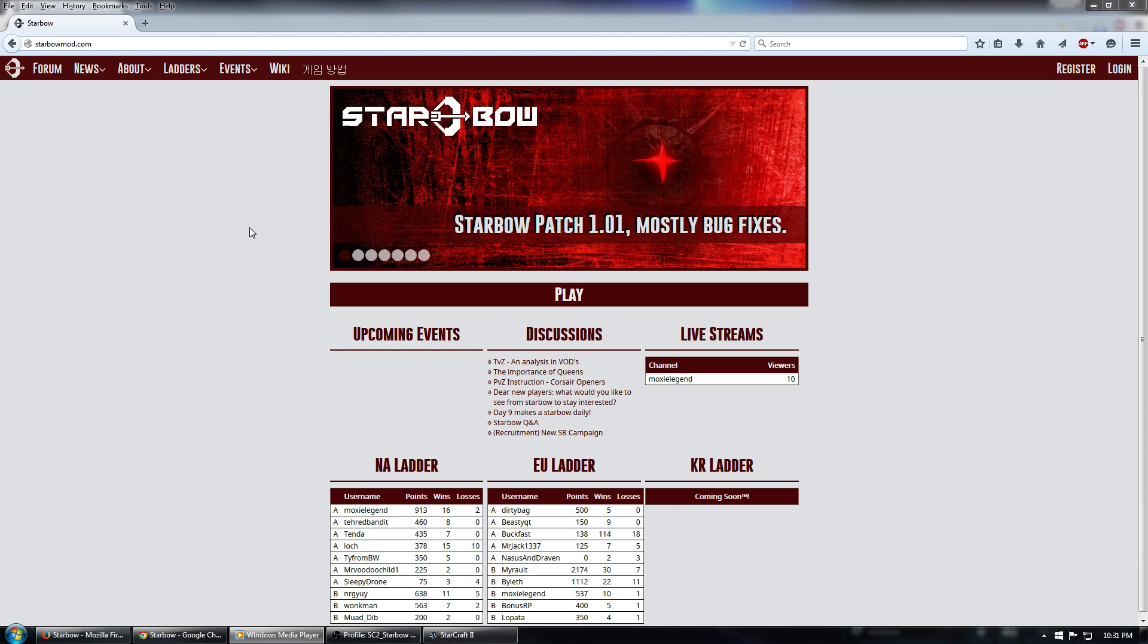First of all, the first thing you need to do is go to StarbowMod.com right here. When you do that, you will look at this page.